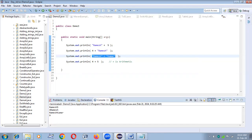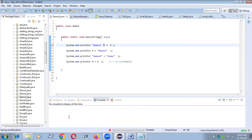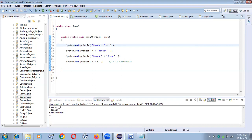You can see the output — I already executed the program and I'm running it again. In the console you can see: Ramesh and five are concatenated, four and Ramesh, Ramesh and Kumar concatenated, and four plus five gives nine. If you want to maintain a gap between Ramesh and five, within the double quotation just give a space, and then you'll see the space in the output.